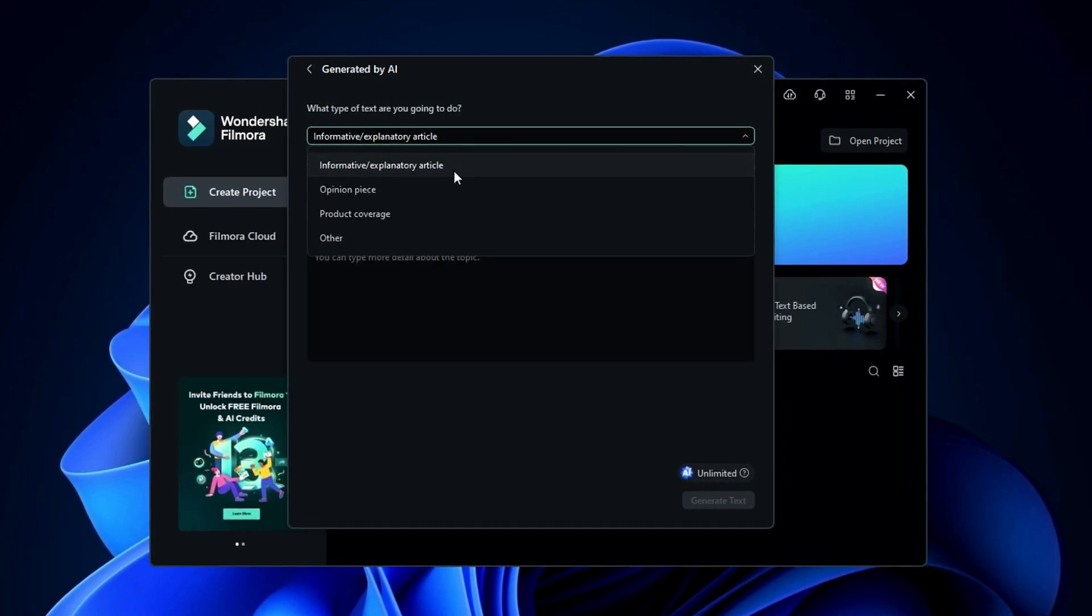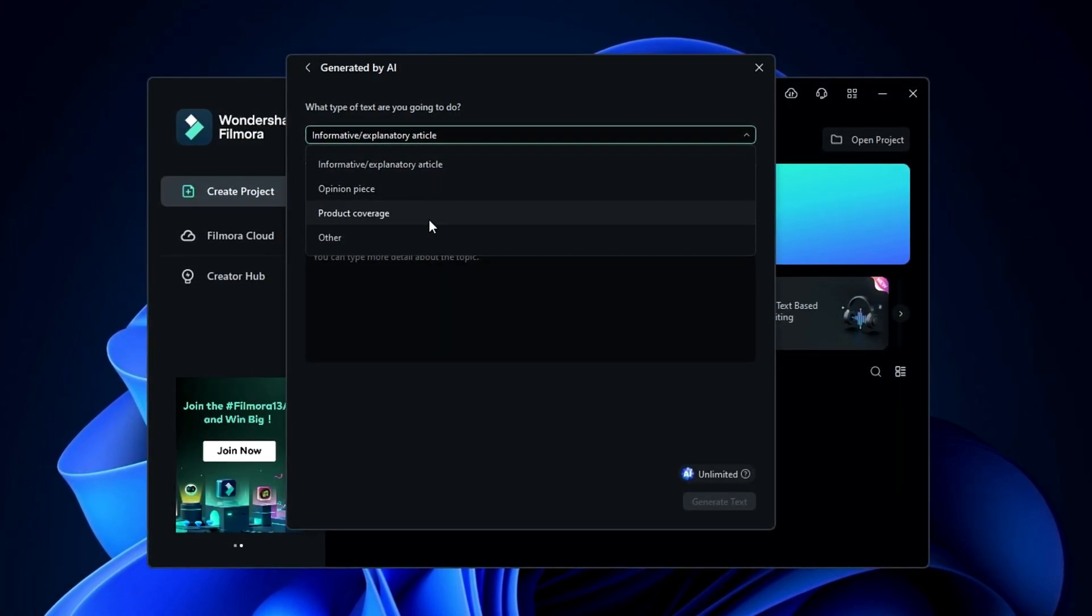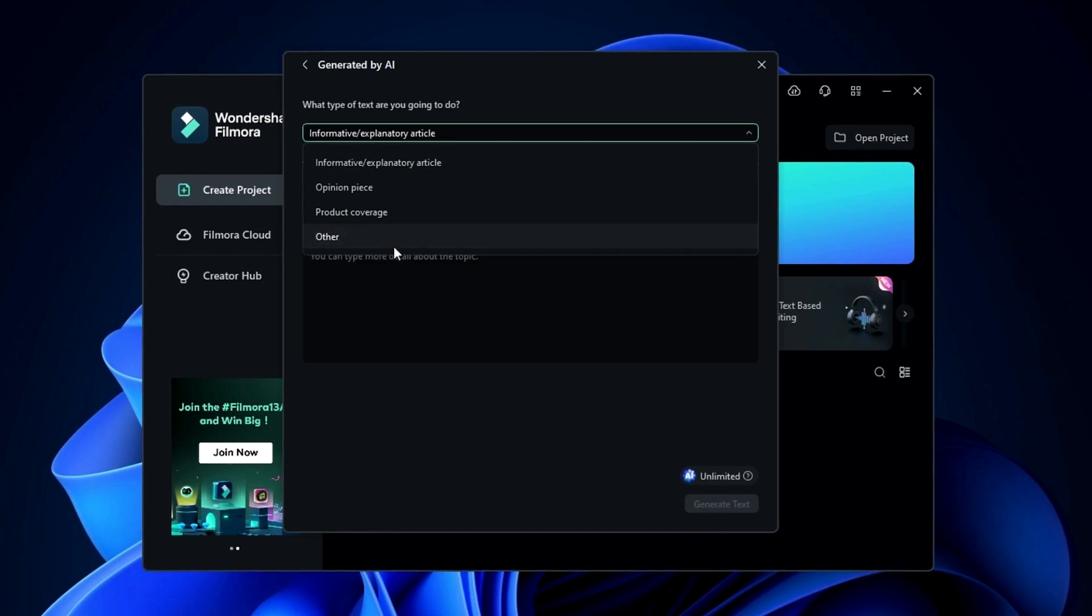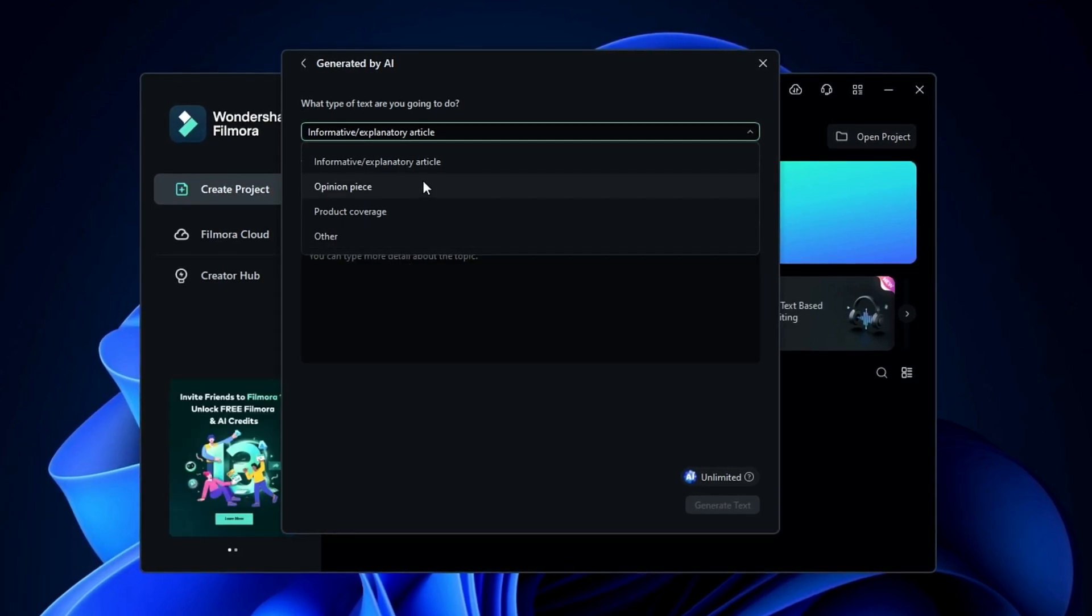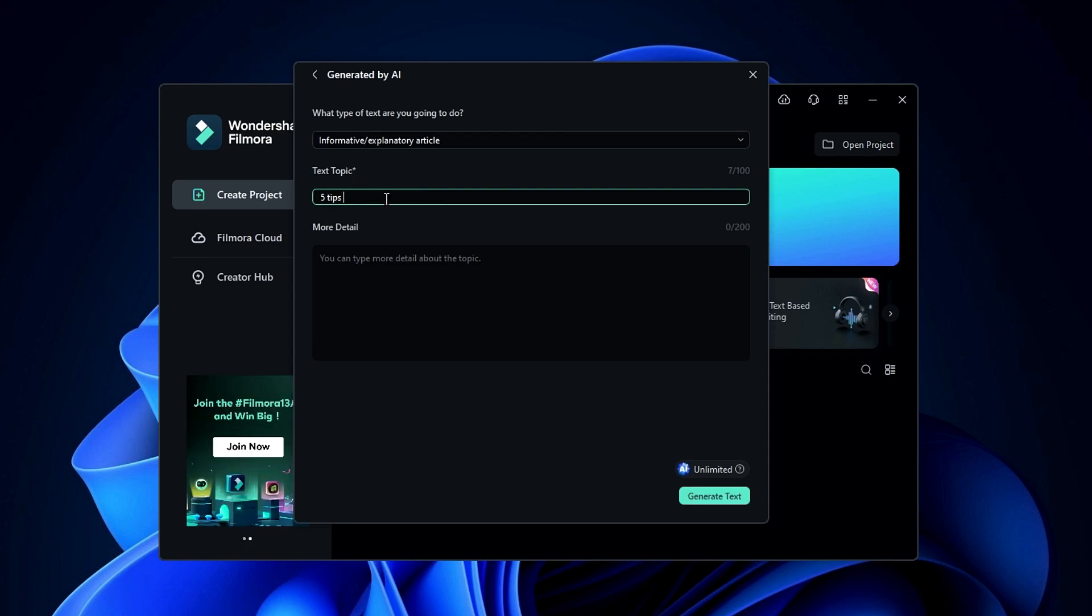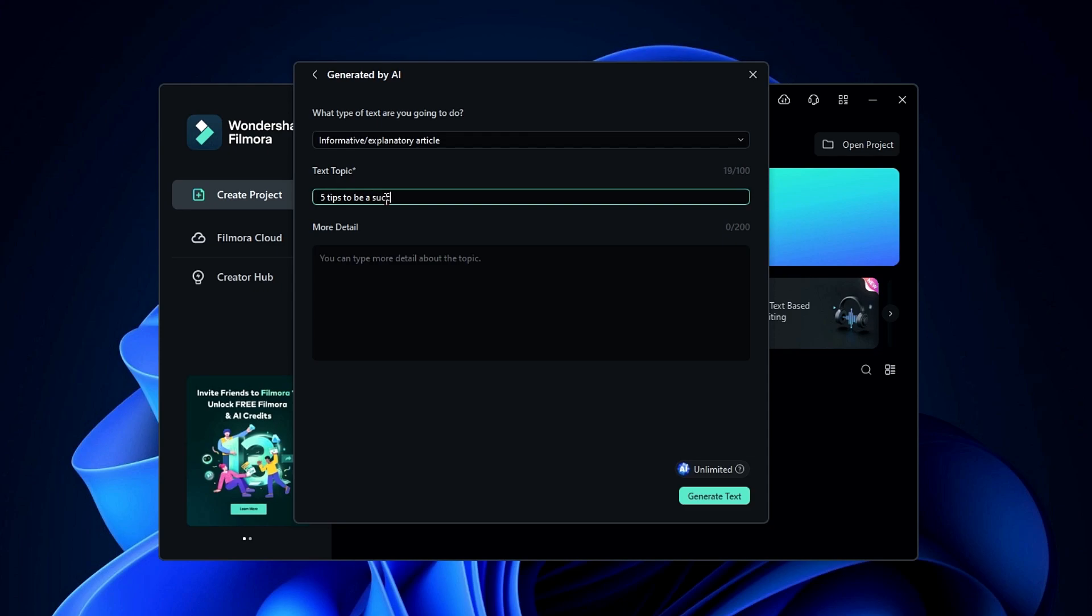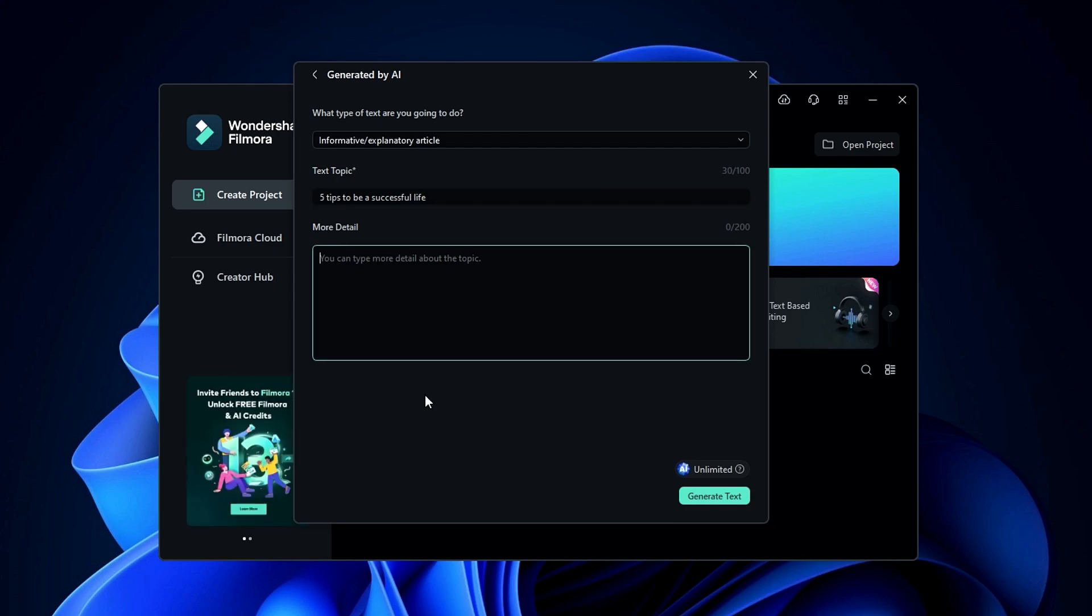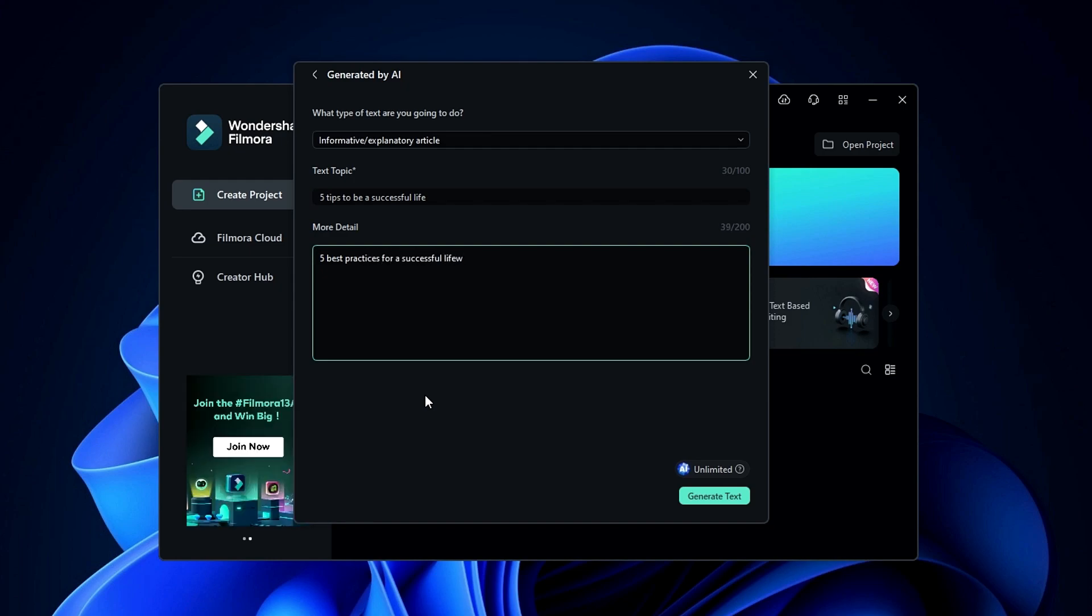Such as informative, opinion piece, product coverage and other. Then enter your video topic and provide additional details about what you want to include in your video. For instance, I want to create a video about 5 tips for a successful life, and in the more details section, I add the best 5 practices for a successful life.